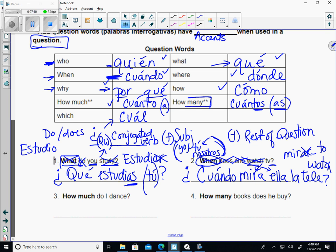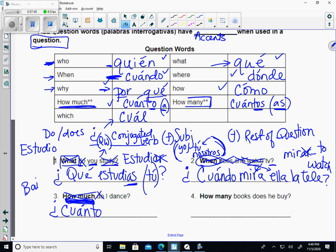How much do I dance? It's a question — upside-down question mark. How much? It could be cuánto or cuánta, but since it doesn't say how much of a specific noun like 'how much pizza' or 'how much ice cream,' we use the masculine singular: cuánto. To dance is bailar — drop the AR and get bailo. If I want to include yo it goes there, but since it's on the optional list, I'll leave it off.